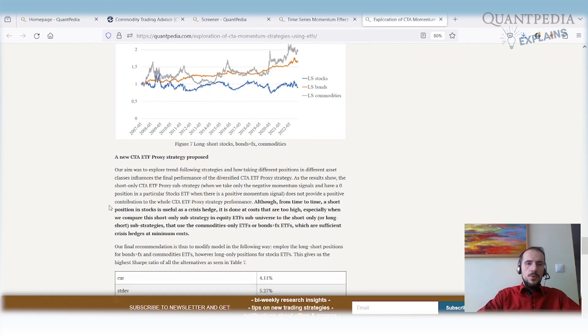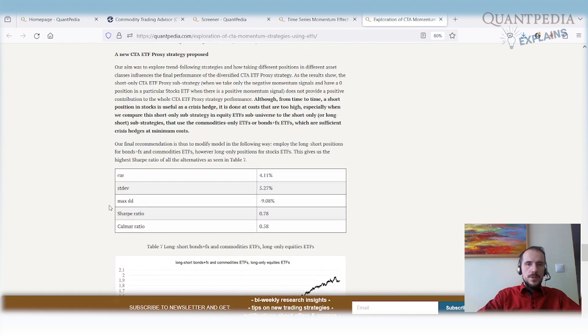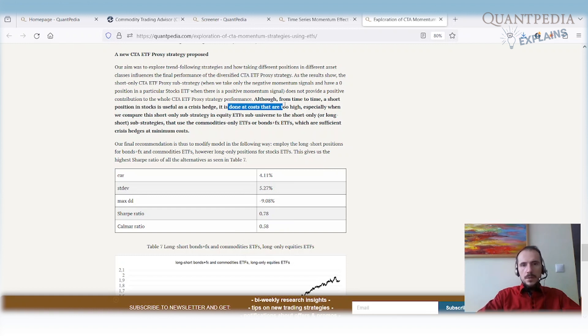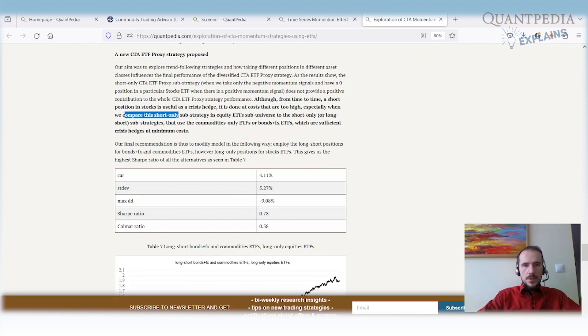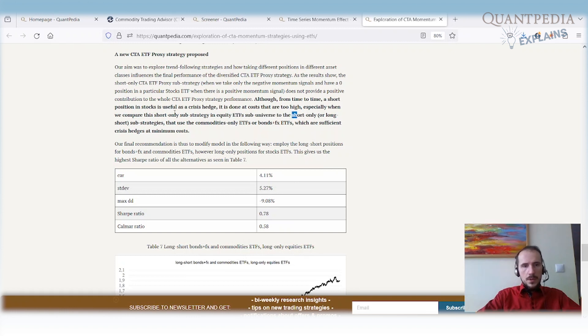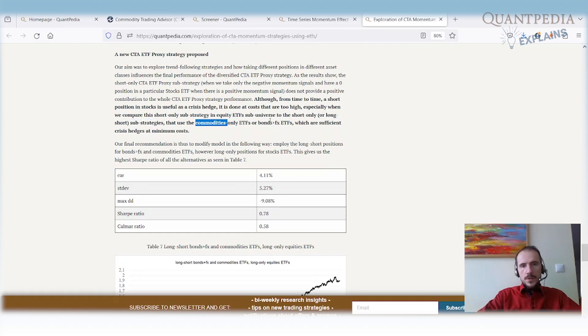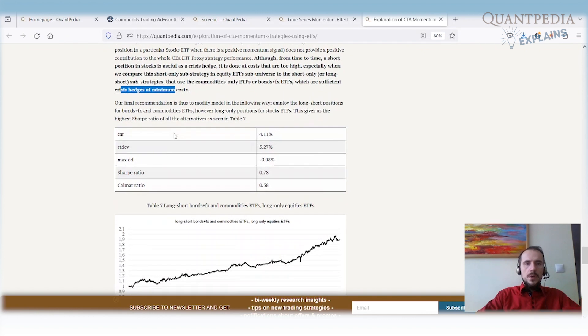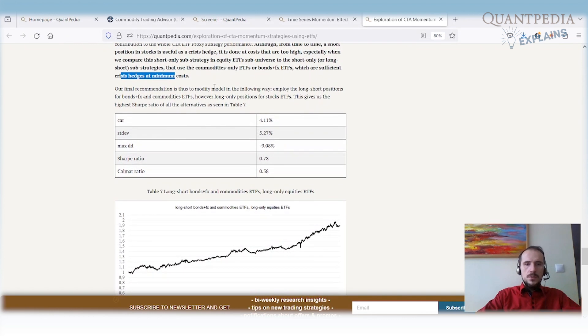What is our proposal? How to fix this CTA proxy and the CTA managed futures strategies? Although, from time to time, a short position in stocks is useful as a crisis hedge, it is done at costs that are too high, especially when we compare this short-only sub-strategy in equity ETF sub-universe to the short-only or long short sub-strategy using commodities-only ETFs or fixed income plus FX ETFs. Those sub-strategies are sufficient as crisis hedges at minimum cost.